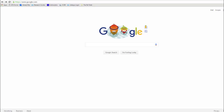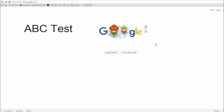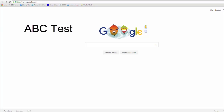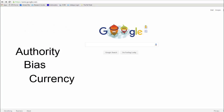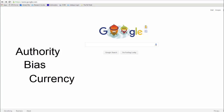Here in the library, we like to use what we call the ABC test. Each letter of the ABC test stands for a different factor in evaluating websites. The A stands for authority, B stands for bias, and C stands for currency. With these factors in mind, let's search Google and use our ABC test to find a credible website.